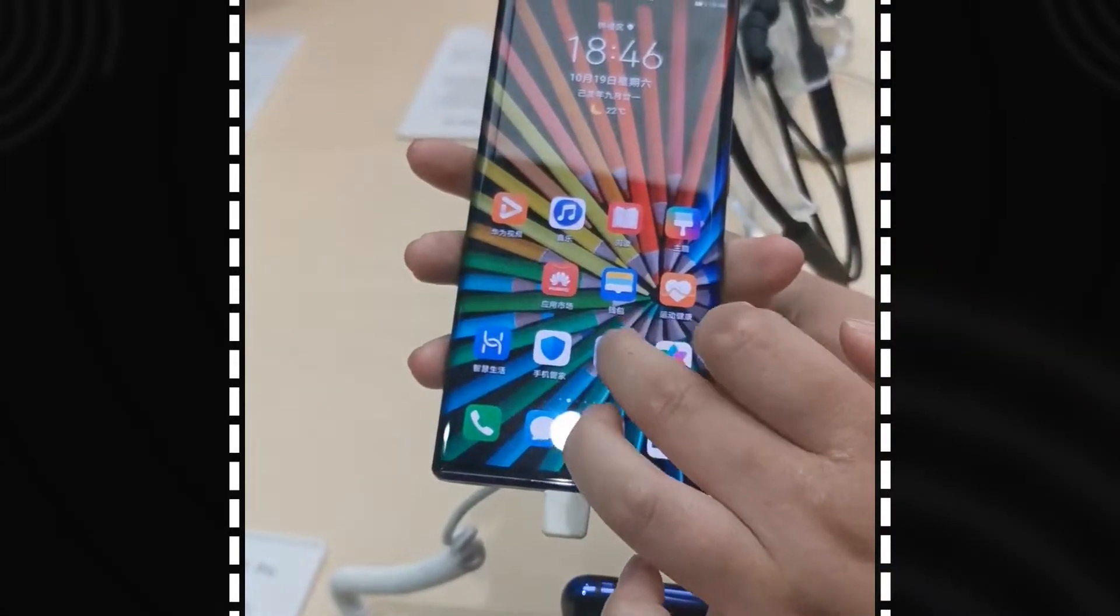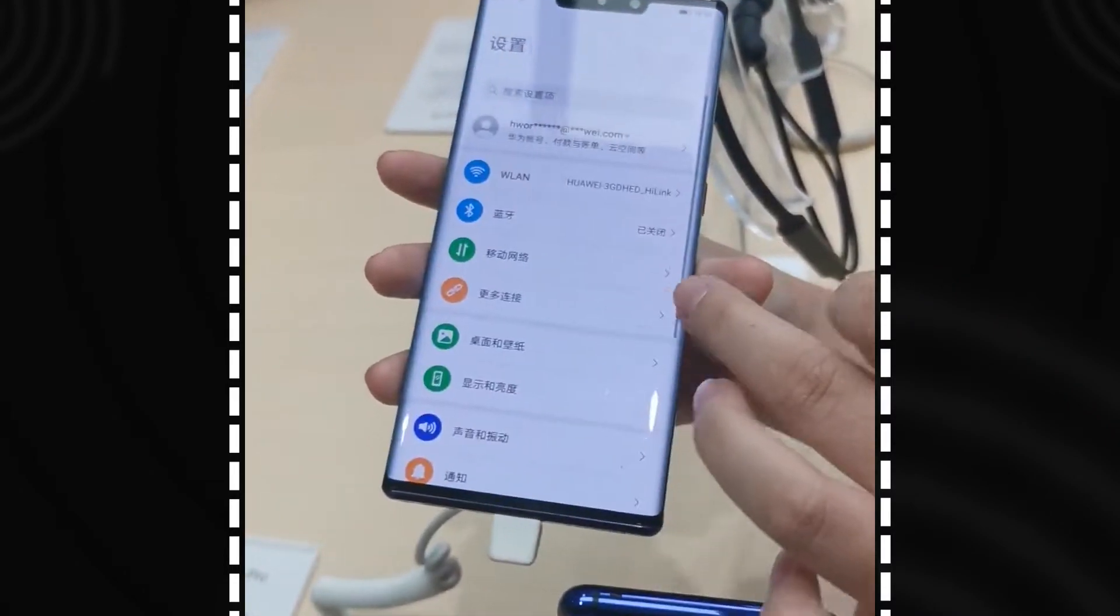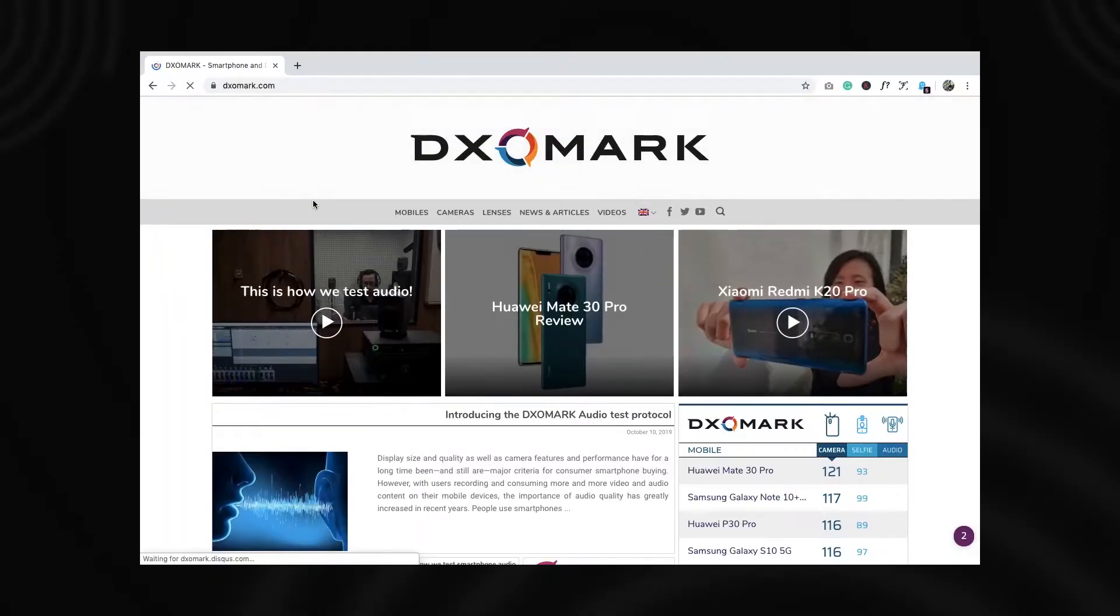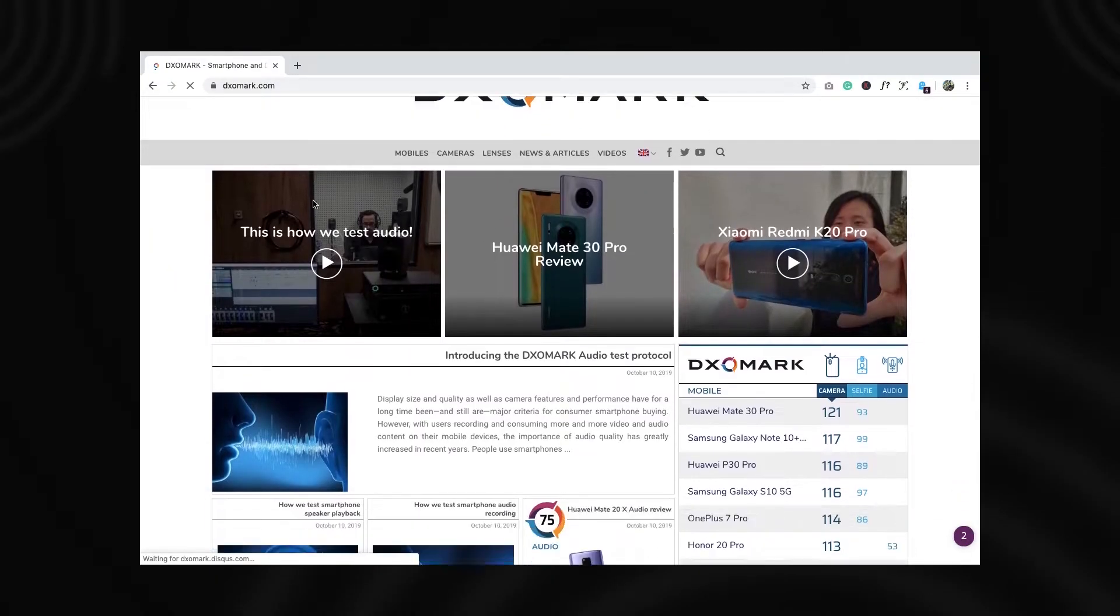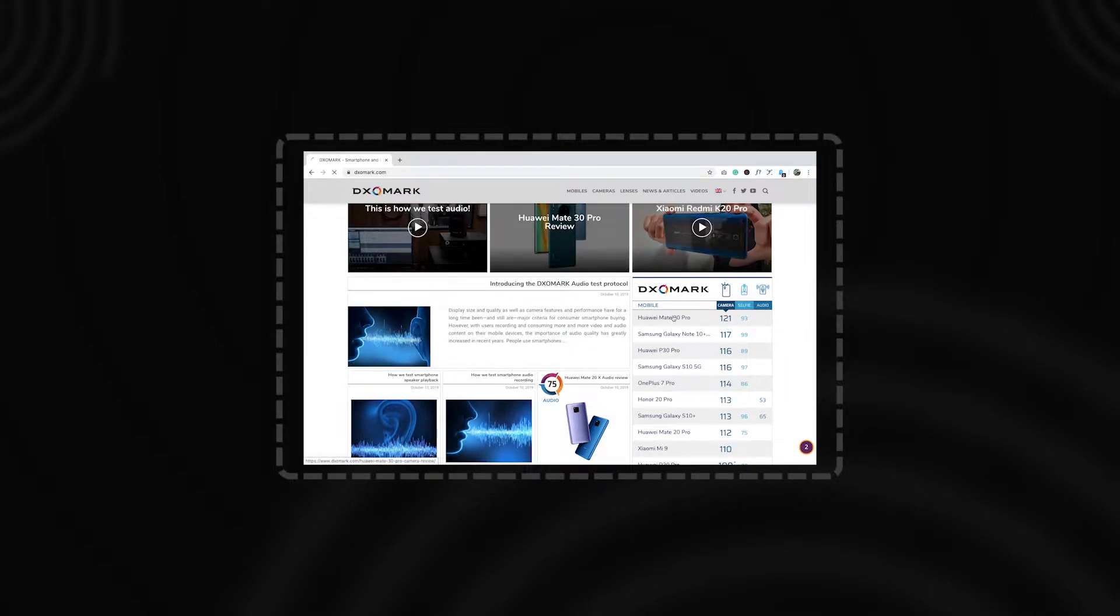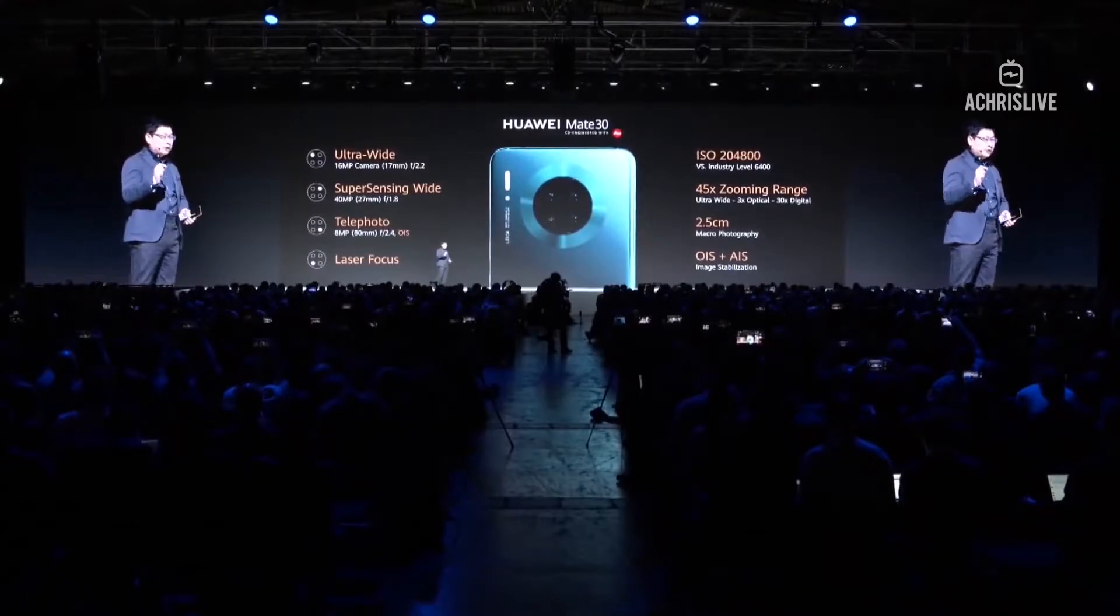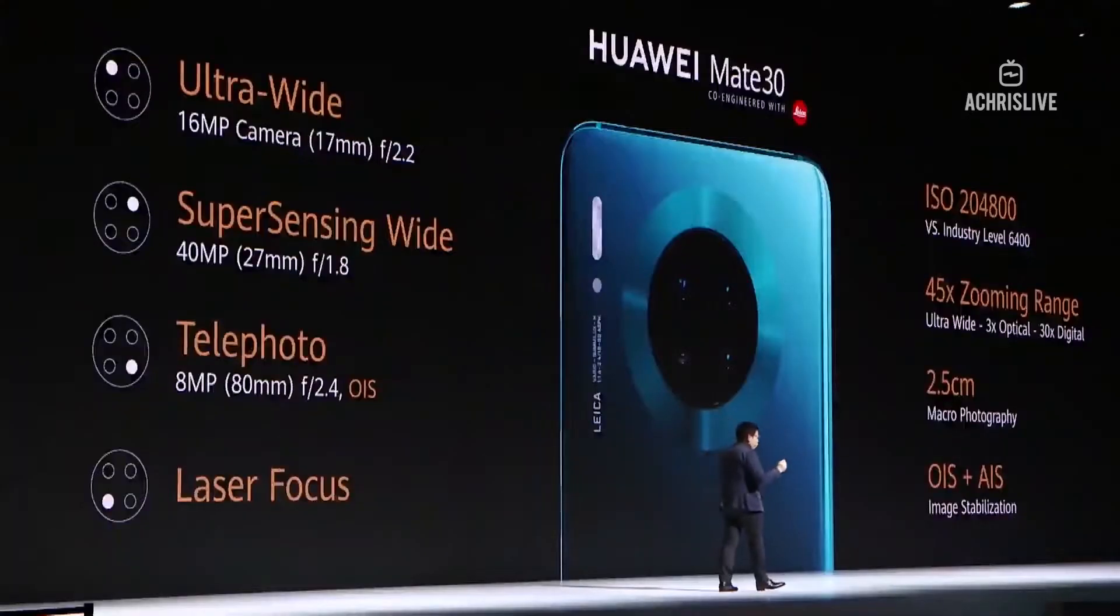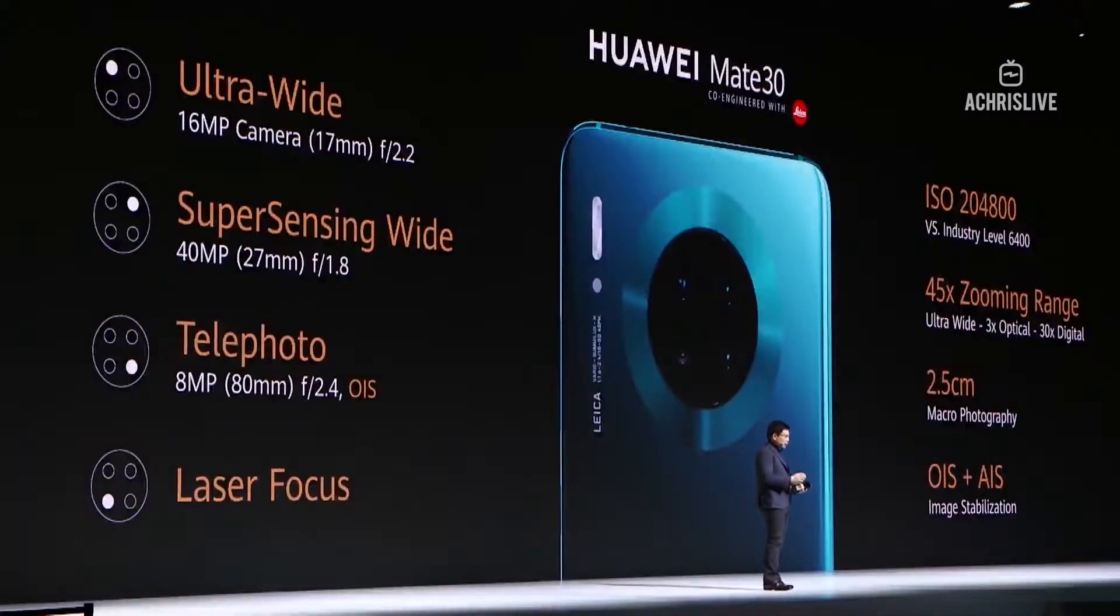On the current market, the Mate 30 is the best smartphone camera, topping the table of the DXO Mark with just three marks in front of the Samsung Note 10. It's the highest in video light sensitivity, and on that field, it's just seven times more effective than the others.